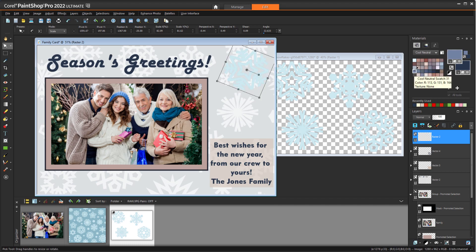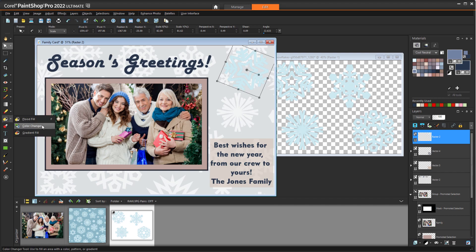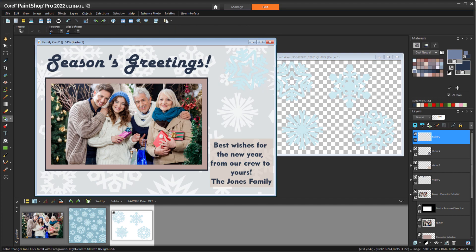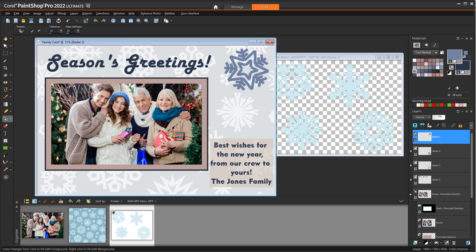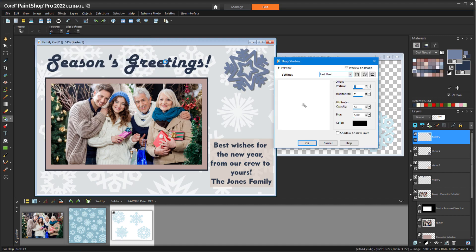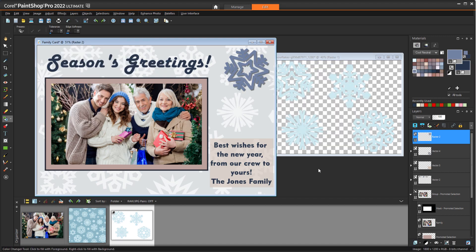Before we get started, if you're watching this video on YouTube, you'll find a link in the description below that will take you to our tutorial page on Corel's Discovery Center. Here you can also find a written version of this tutorial.